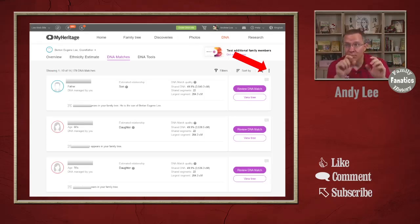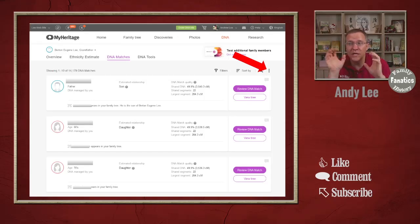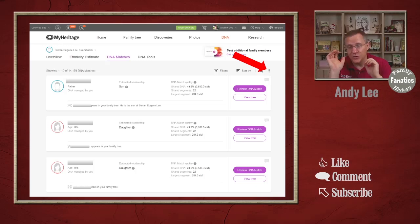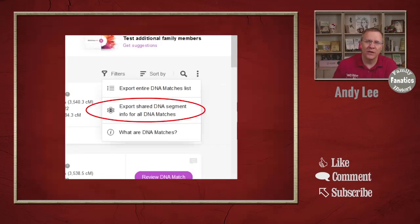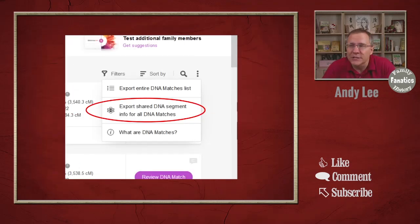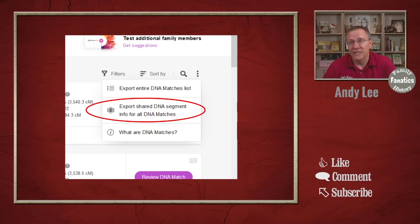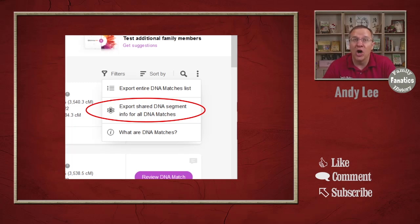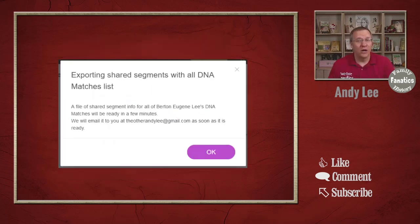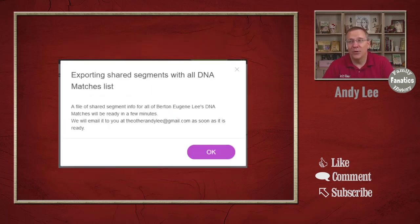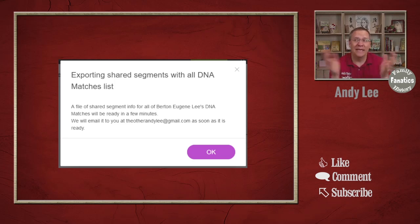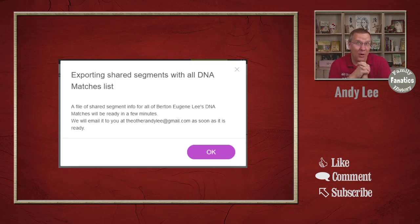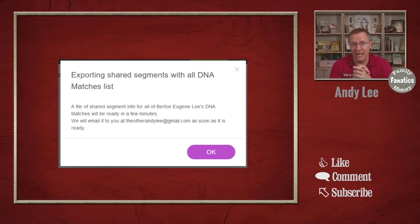On MyHeritage, if you're looking at the match list, there's three dots in the upper right hand corner. These are the three dots you want to click on and it's going to give you three options. The option we want is the middle one, which is to export the shared DNA segment info for all DNA matches. Click on that and it's going to tell you that hey, we're going to be sending you this file. It might take a few minutes. I've had it take as long as an hour before I receive this file, so just be patient. It will get to you eventually.